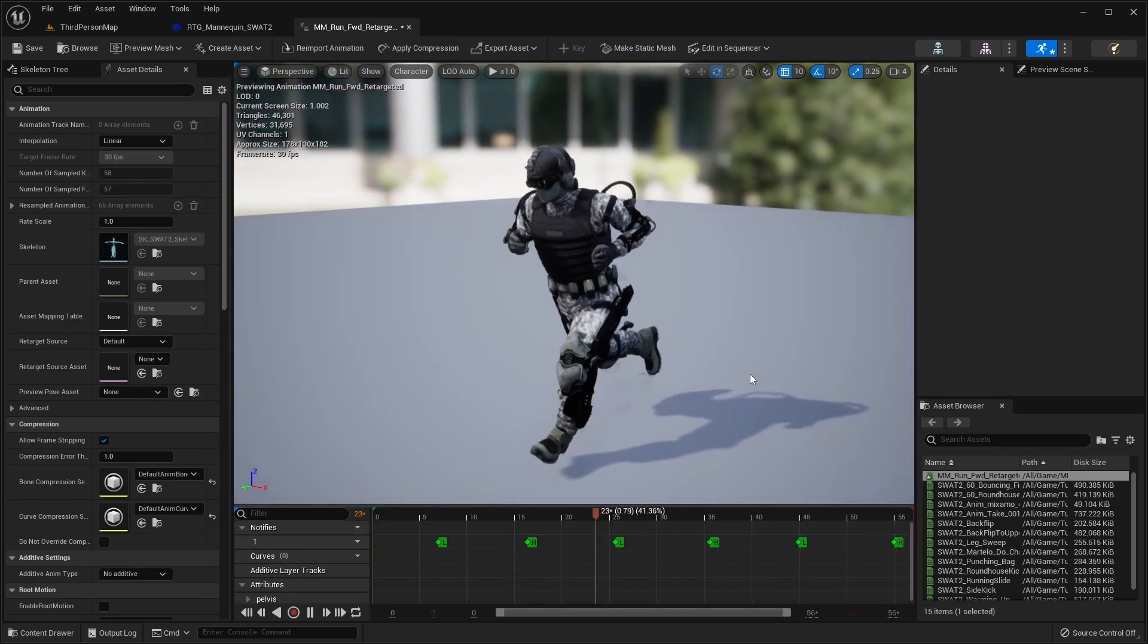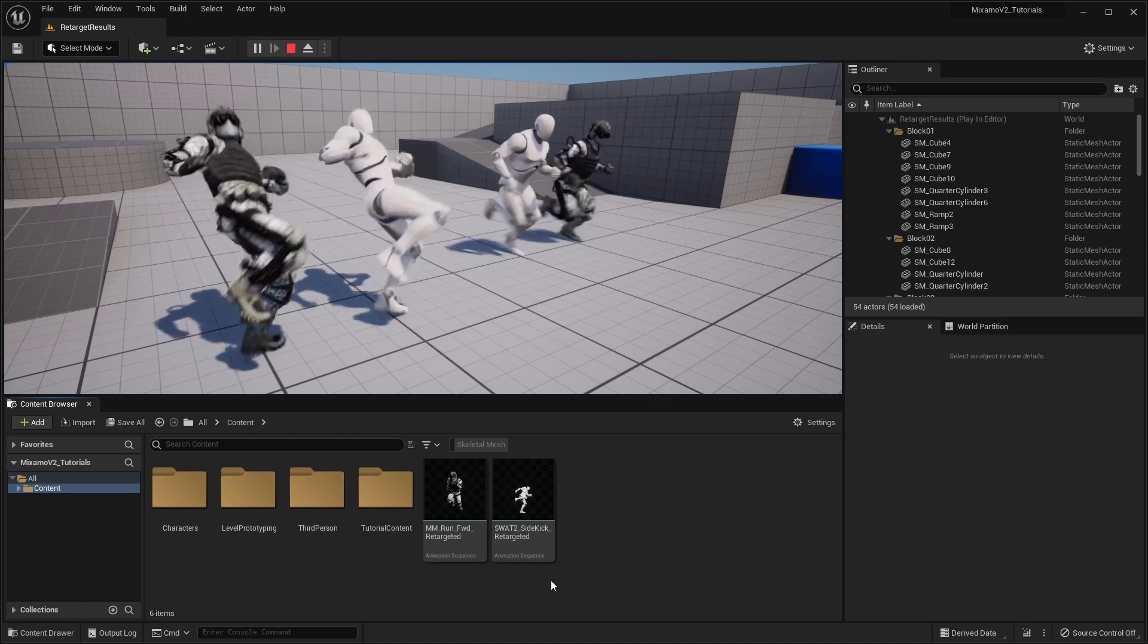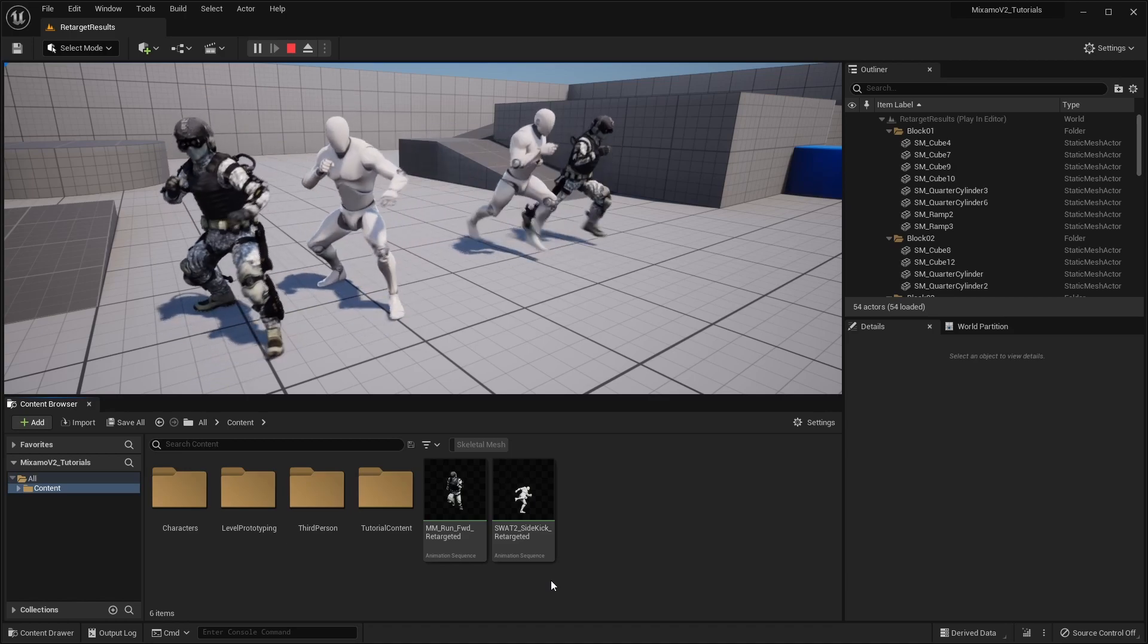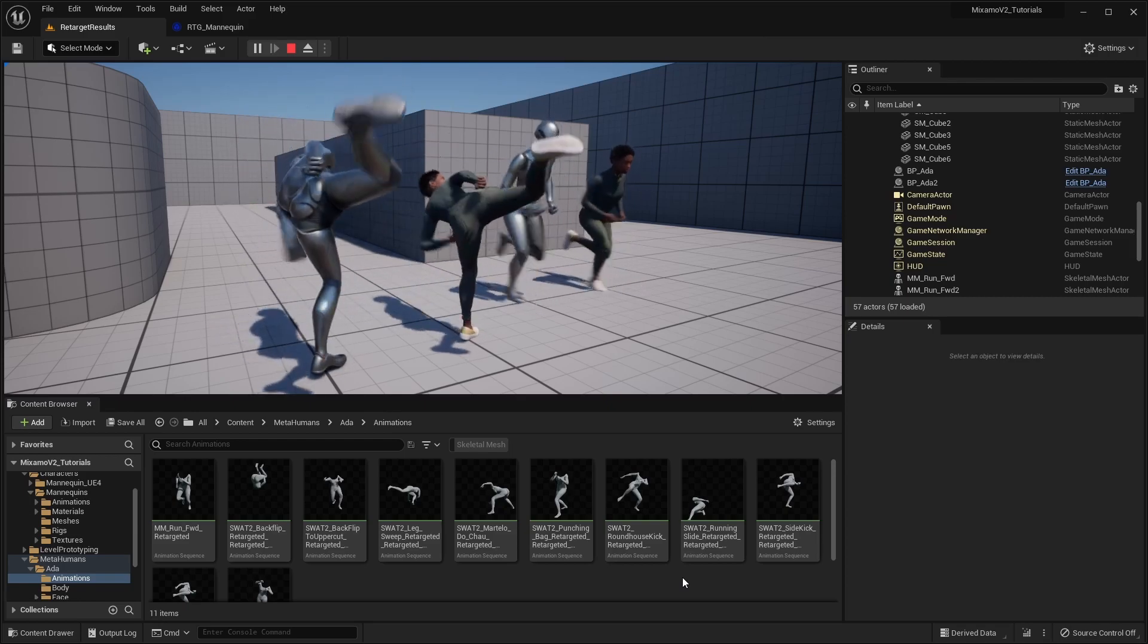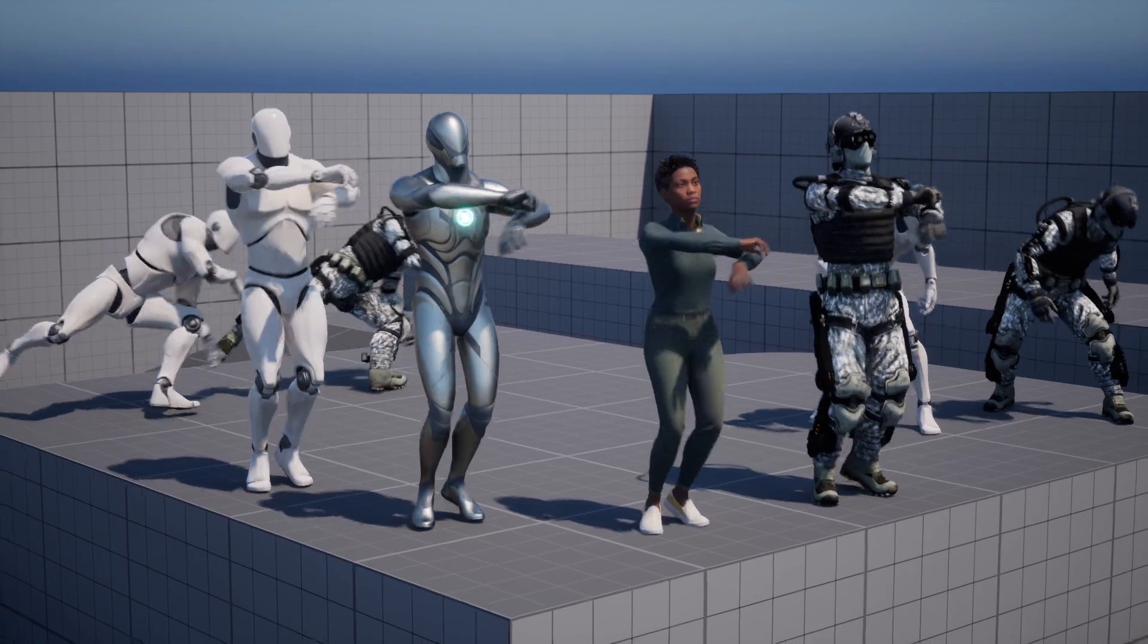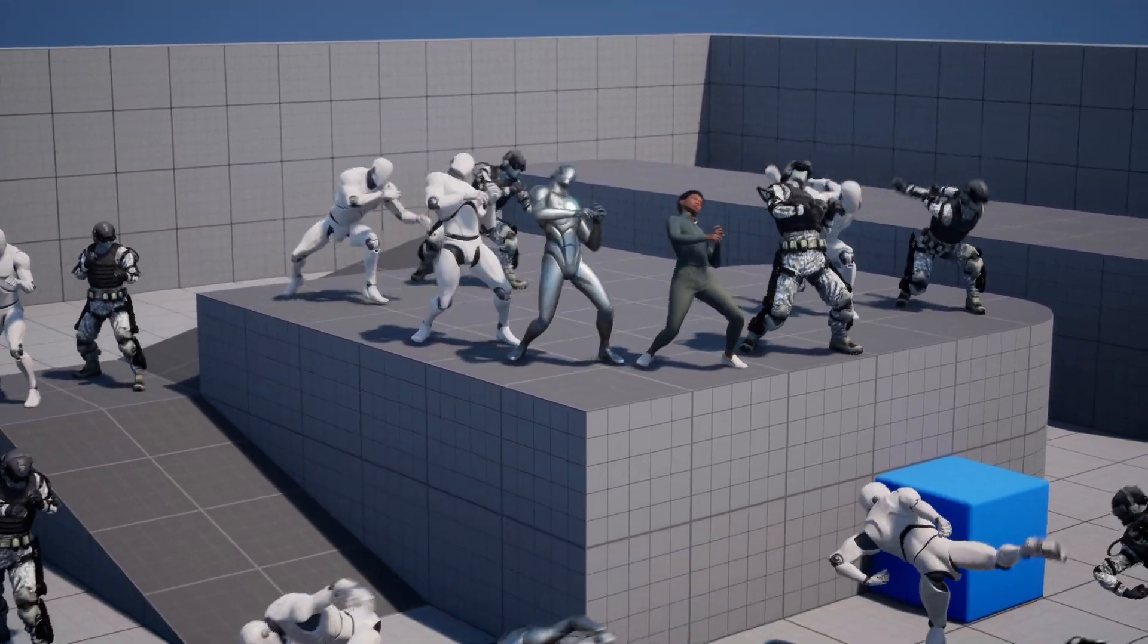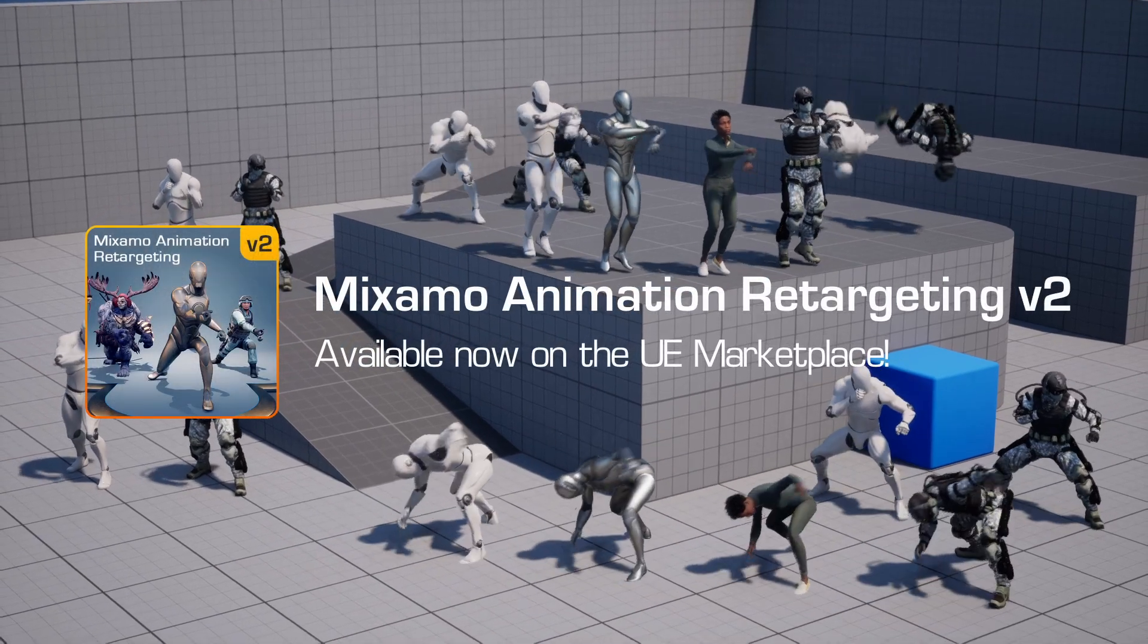With the Mixamo animation retargeting plugin, you can now quickly and easily retarget any Mixamo asset for your Unreal Engine 5 projects. The plugin is also compatible with the new Unreal 5 Mannequin and MetaHuman characters. The plugin is available now on the Unreal Engine Marketplace.